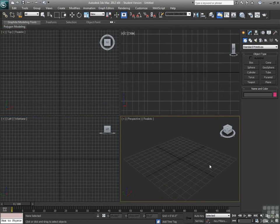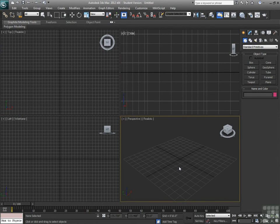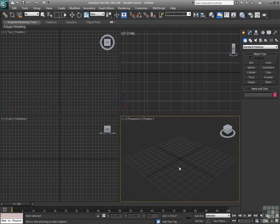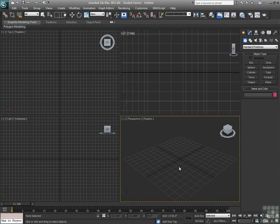Back in our home view, it brings our perspective view back to where it was to begin with. That should do it for Customized User Interface. As with everything else, explore, mess around, look at all of the different things that you can do within your UI.